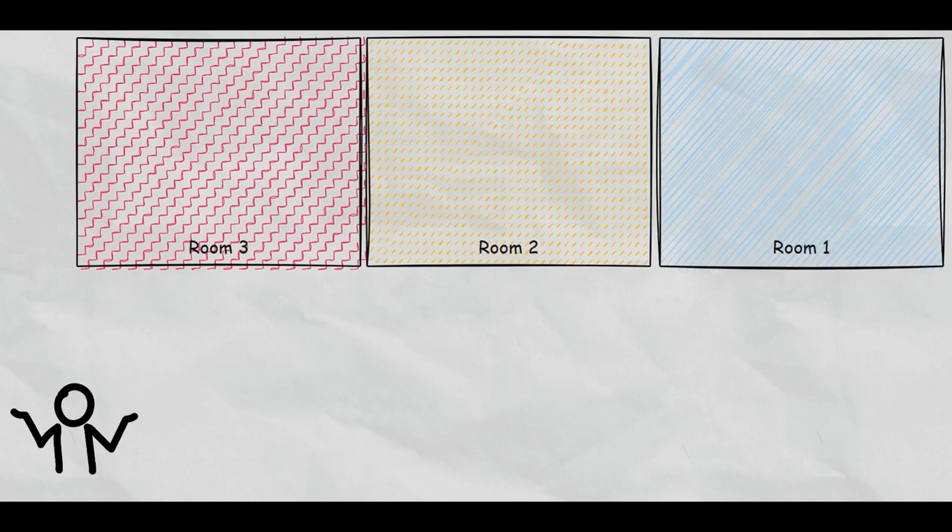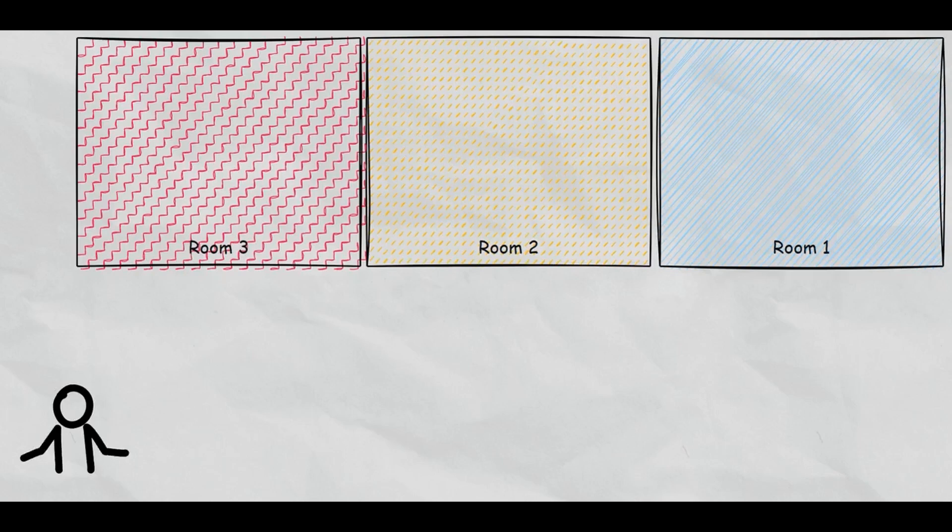Before we can build a system, we have to talk about the theory of what we're actually doing and what we're trying to accomplish here. So you see this little guy here. We've got three rooms, who cares, right?